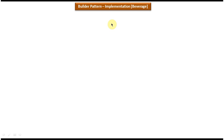In this video tutorial, I will cover builder design pattern implementation using beverage as an example. Before you watch this tutorial, please log in to my channel and watch the builder design pattern introduction, class diagram, and sequence diagram video tutorials. Then come and watch this tutorial so that you will understand it very clearly.